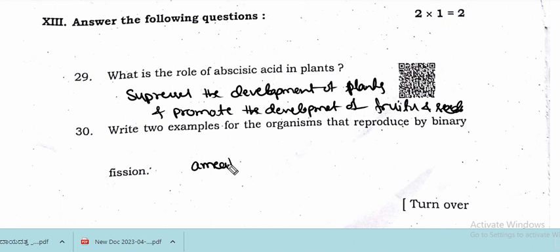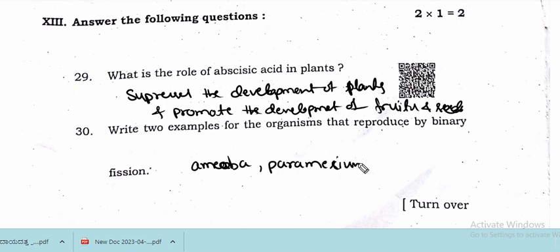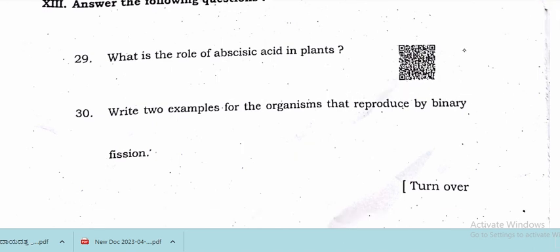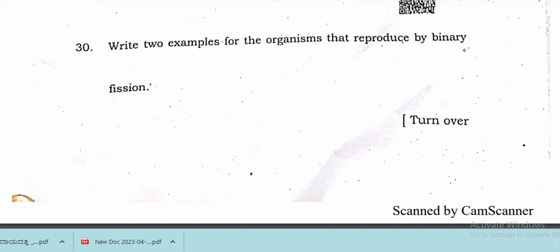Write two examples of organisms that reproduce by binary fission. Amoeba and Paramecium are the two organisms that reproduce by binary fission. Students, the remaining answers will be covered in the next video. Subscribe to our channel and turn on notifications to get the next video and Hindi model papers. Thank you very much.